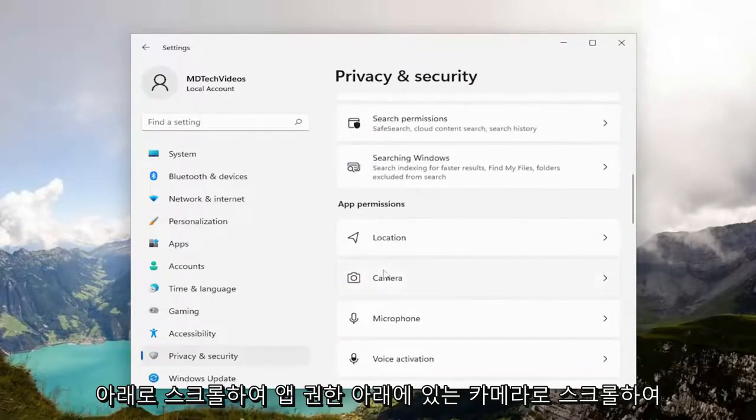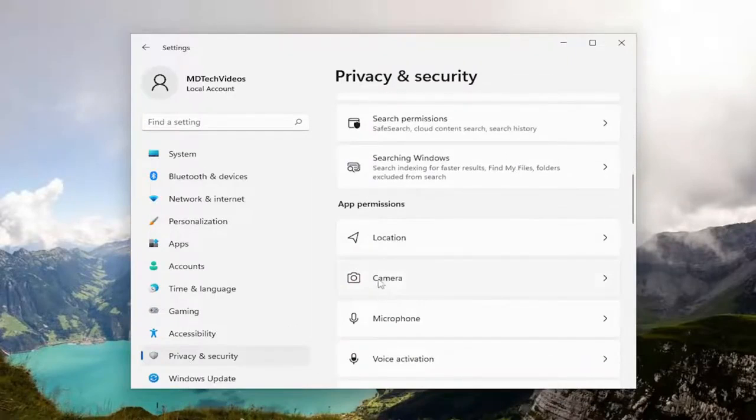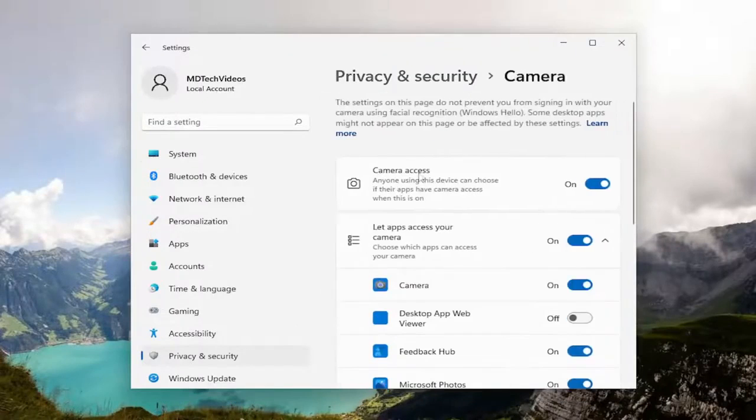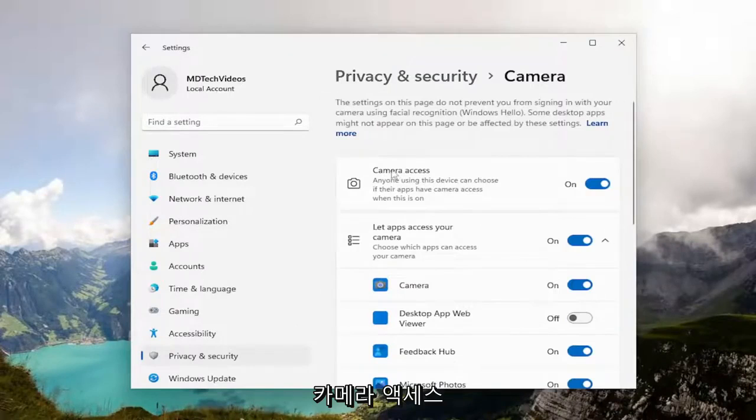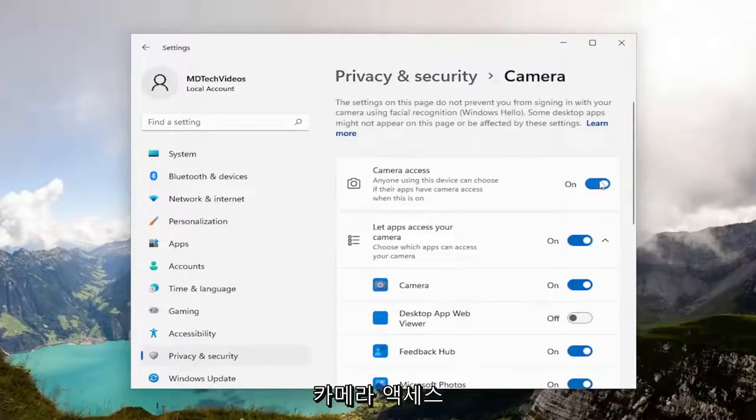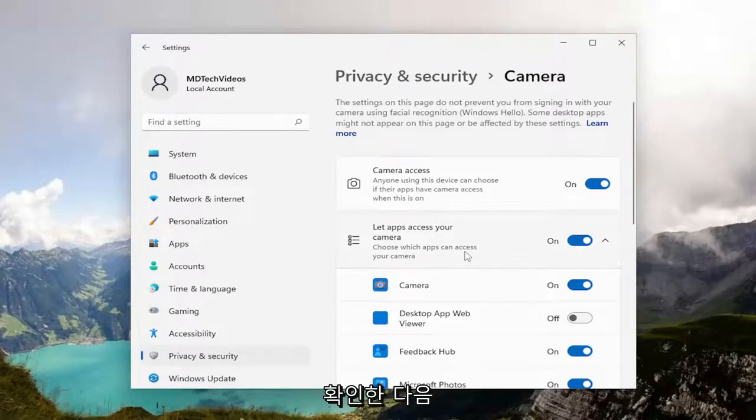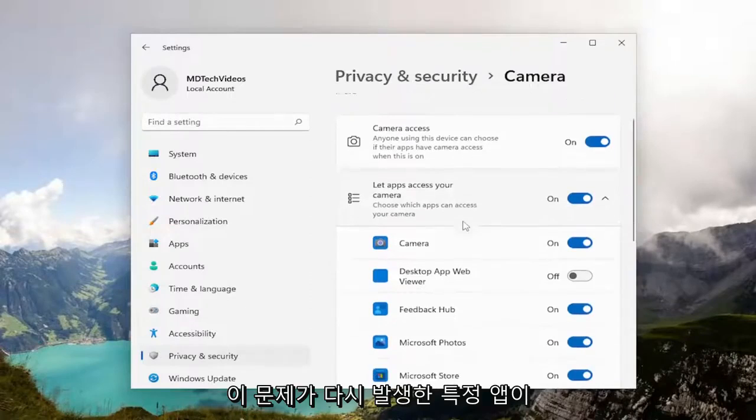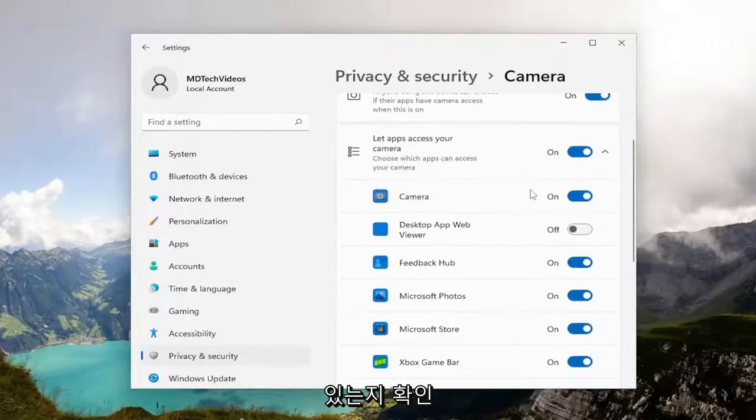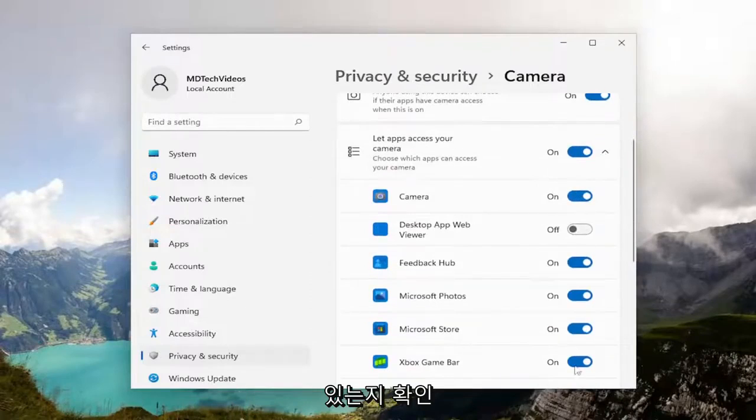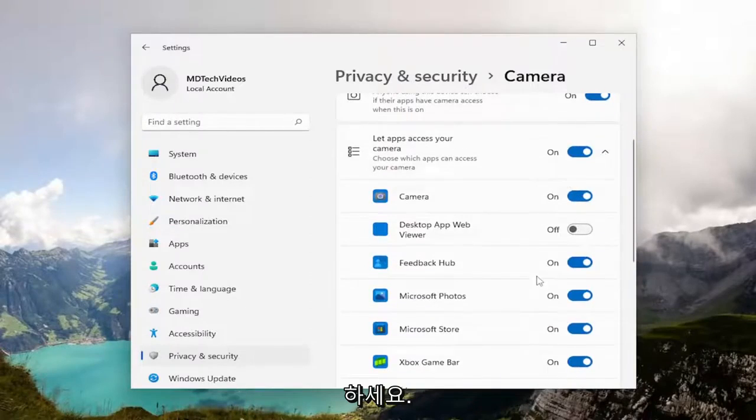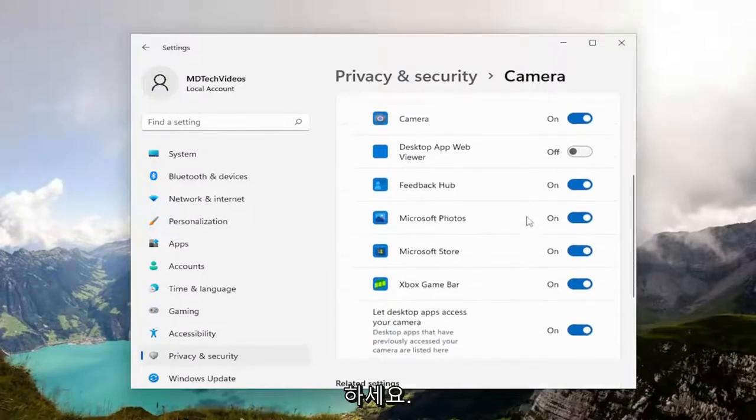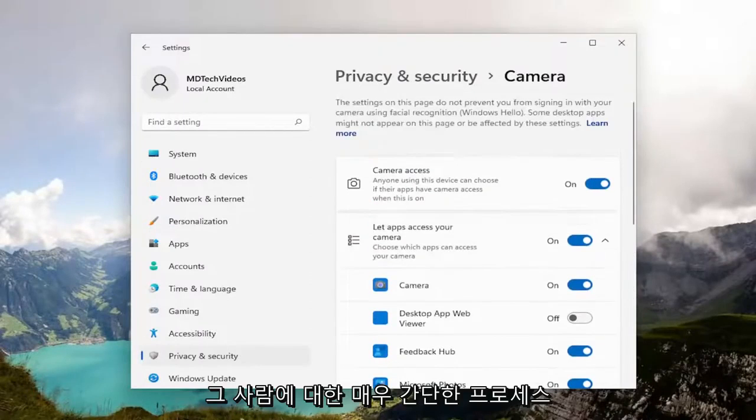You want to make sure camera access, the master control, is turned on here. And then if there was a particular app that you were experiencing this issue with, make sure that they are toggled to the on position. Again, pretty straightforward process on that.